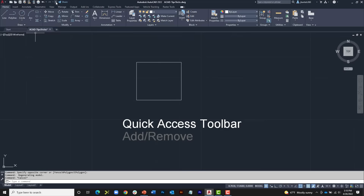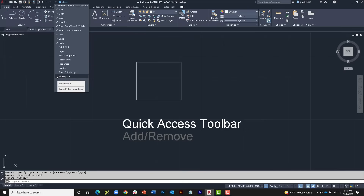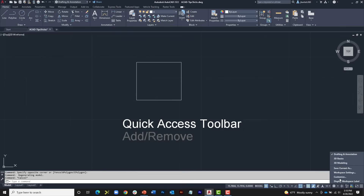If you click the fly-out at the end of the Quick Access Toolbar, you'll see toggles that control the display of the items currently there, plus additional commands you can add right from this menu. If you're a Civil 3D user, you may notice there's no workspace selector — that's because it happens to be turned off. I can click to bring that up. There is also a gear icon in the lower right corner where you can select workspaces as well.